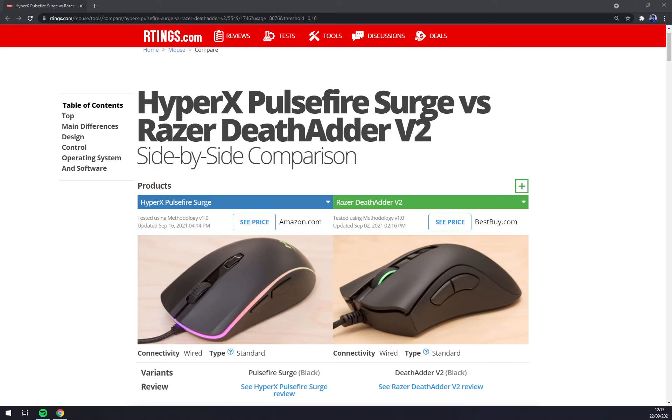Hello guys, my name is Matthew and in today's video I'll show you a side-by-side comparison of HyperX Pulsefire Surge versus Razer DeadAdder V2.